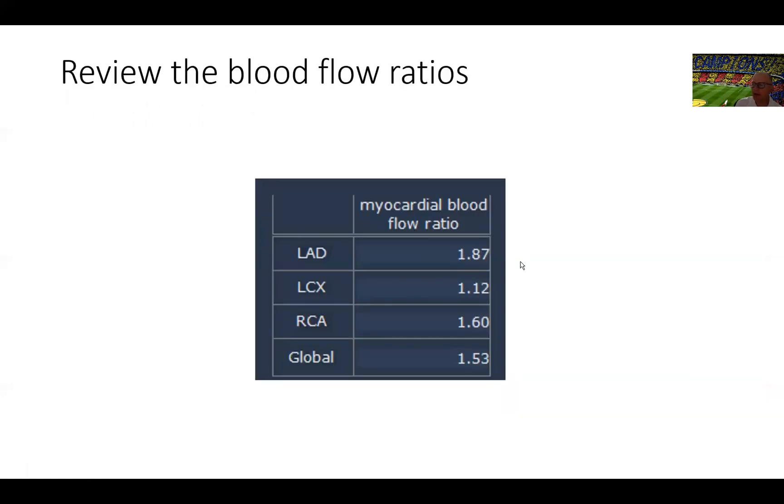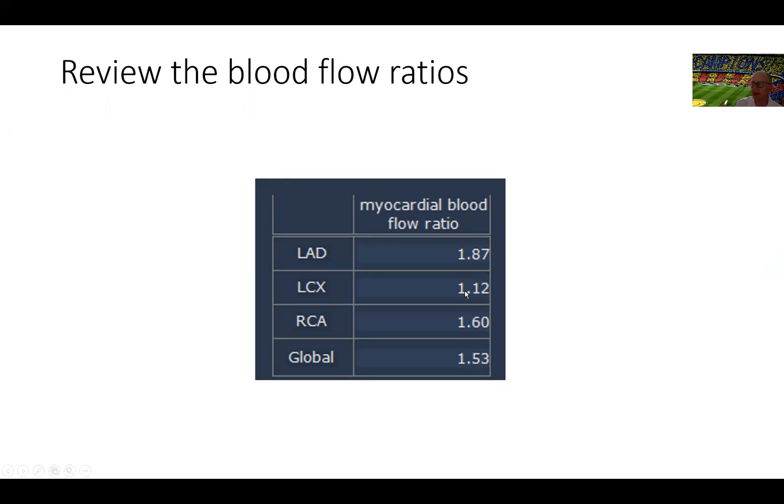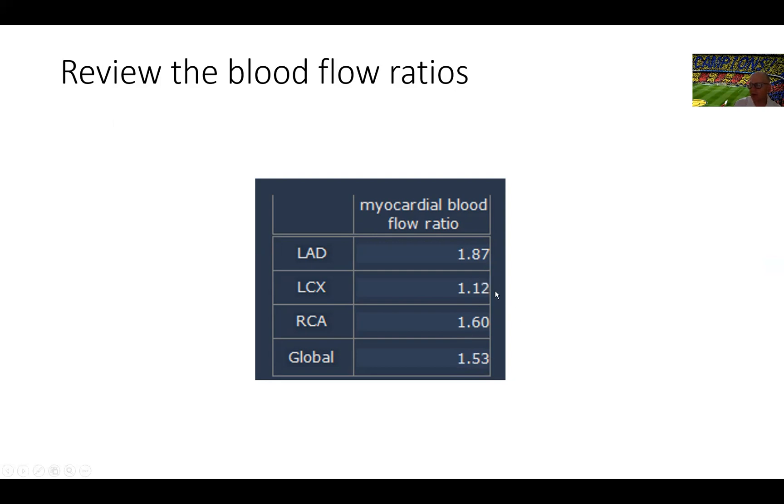We move next to blood flow on this patient. This is the myocardial blood flow ratio reflecting the ratio of rest to stress. You can see in the LAD is 1.87. Our cutoff is 1.8 for normal. In the circumflex territory, there is no augmentation of flow post stress indicating severe ischemia. In the RCA, there is a mild reduction in myocardial blood flow indicating this overlap between the RCA and circ in the analysis with an abnormal global flow ratio of 1.53. These are important to report.